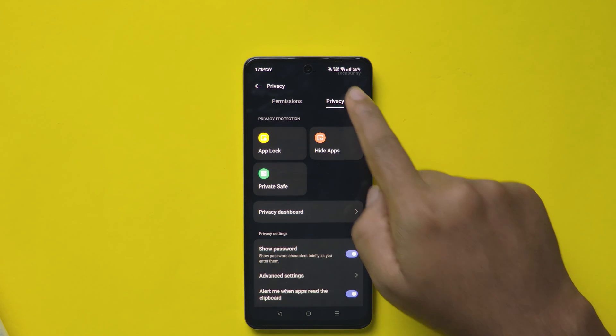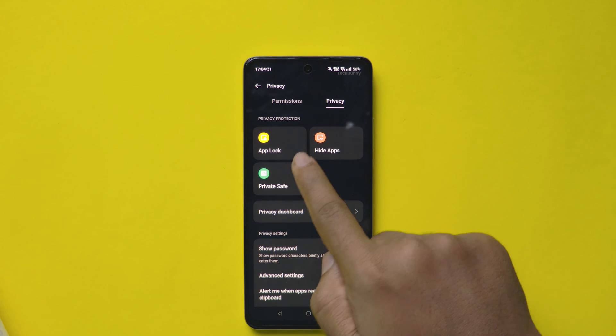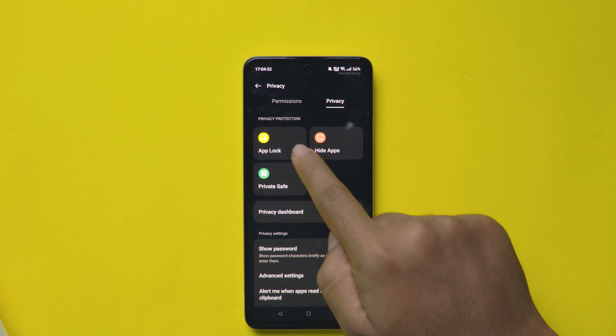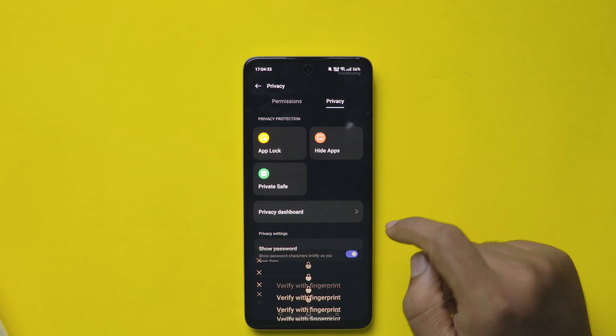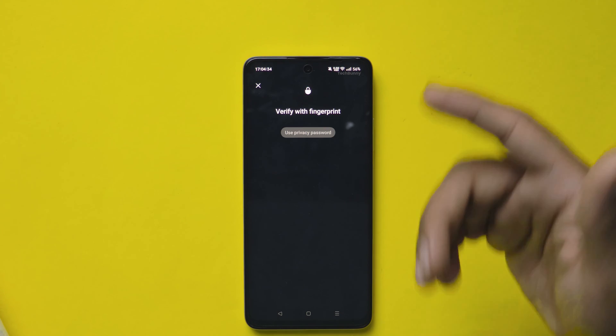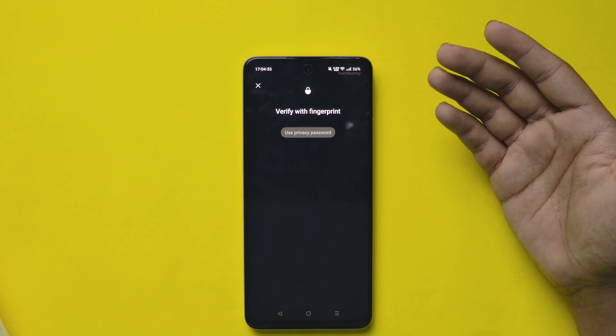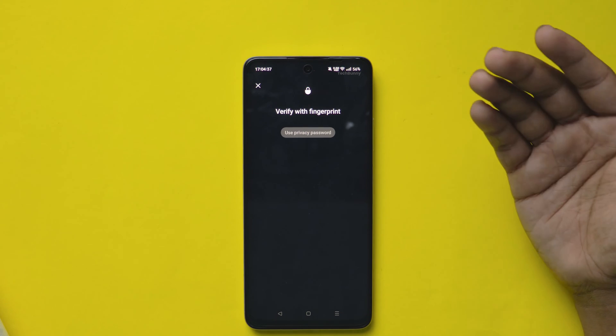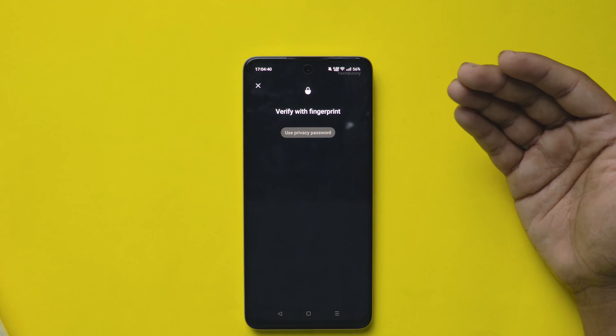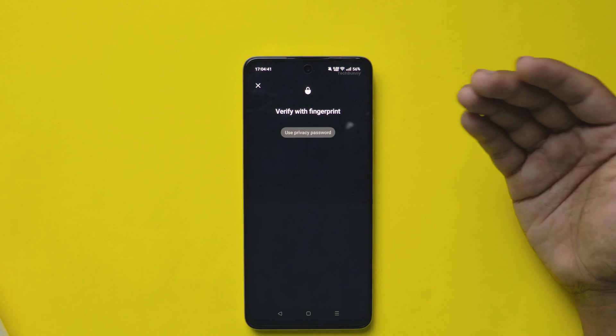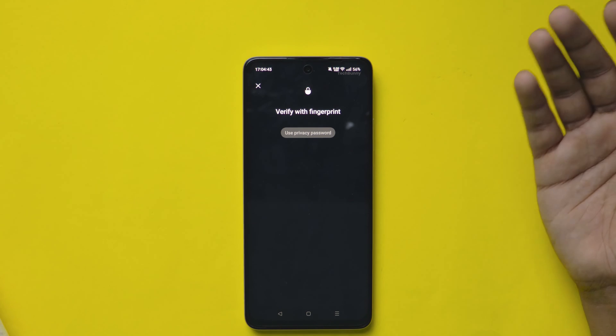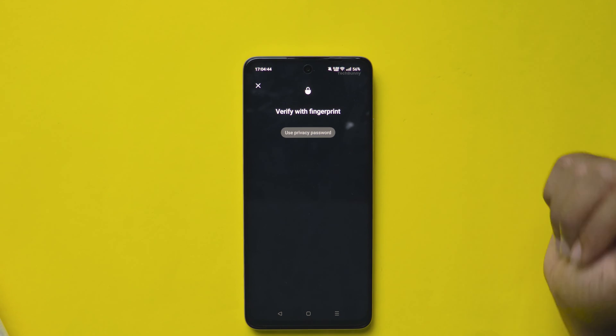Here it shows the App Lock feature. Click on the App Lock. If in case you are opening this option for the first time, it will ask you the password, pattern, or pin. You need to enroll it before entering into this option.